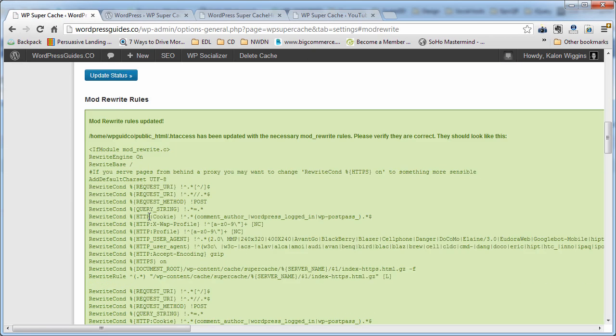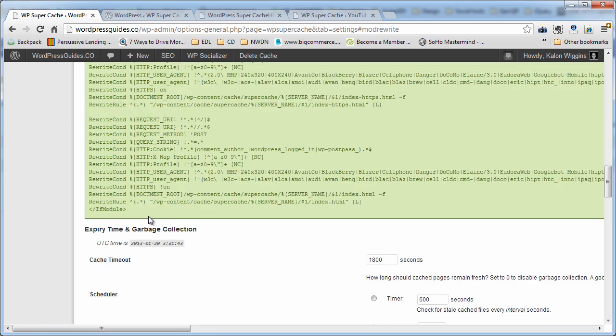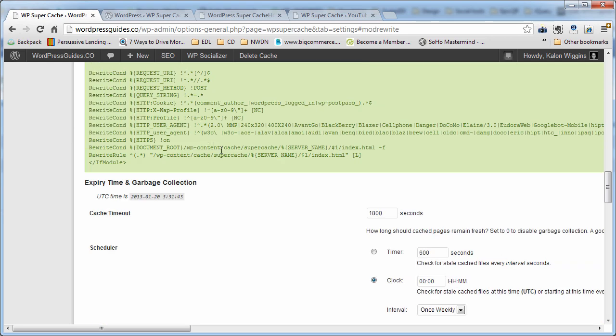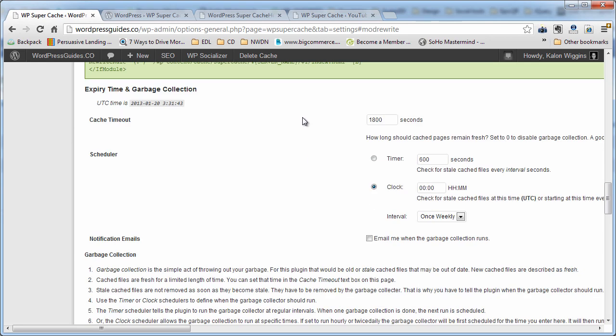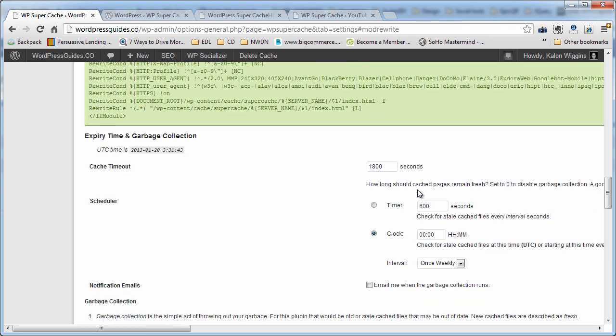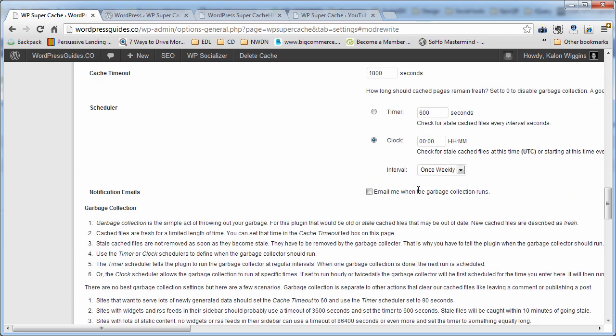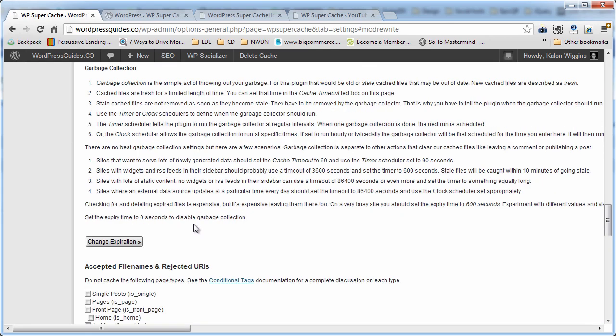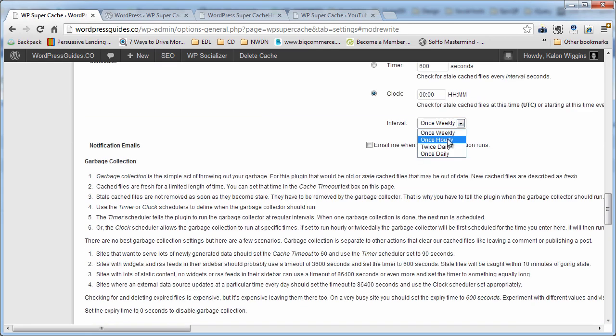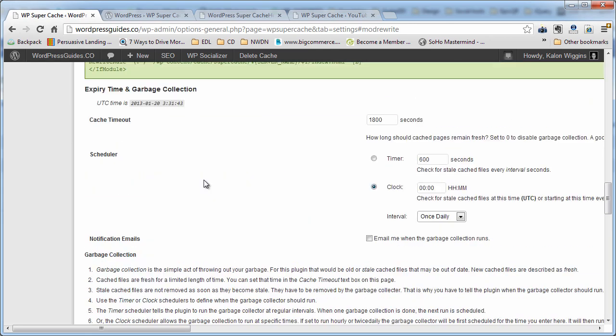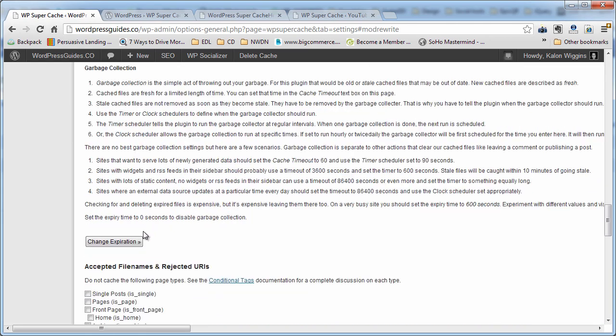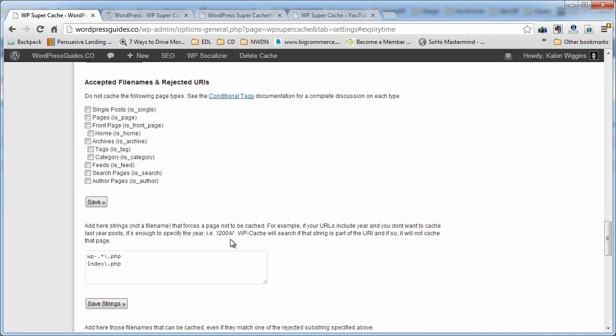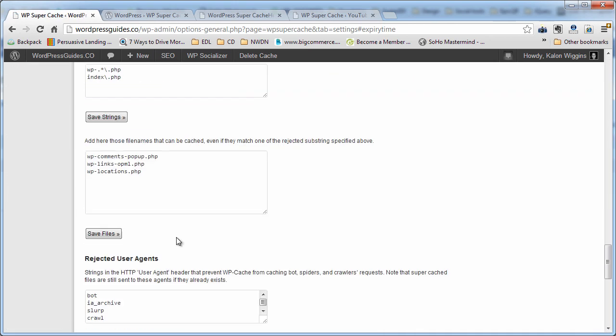It turns green saying that everything's been corrected that needed to be corrected. Now you can change the expiry time here. By default, it's going to check once a week at midnight for your cache pages to refresh. I'm going to change that just to once daily. I'm going to hit change expiration.